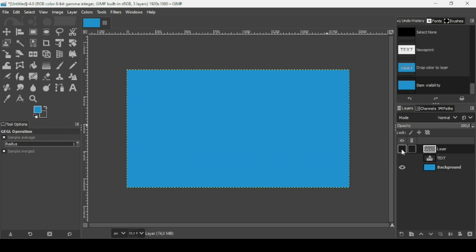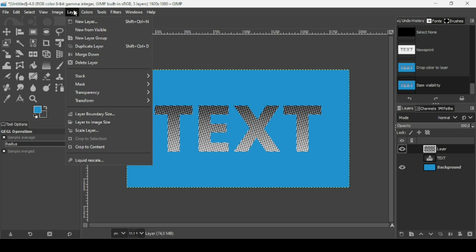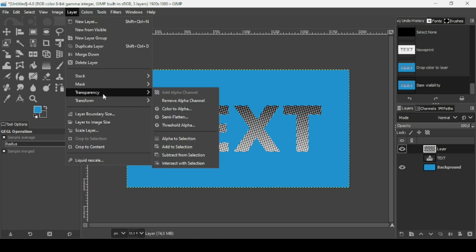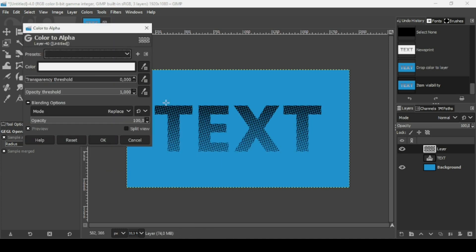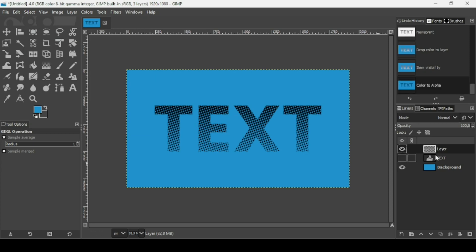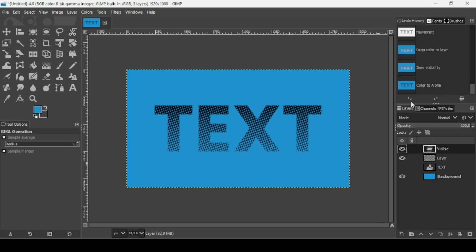Now for the halftone text, I'm going to remove the white color. So go to Layer, Transparency, Color to Alpha. And now you choose the white color to remove the white color. Press OK. Then just right click, New from Visible.